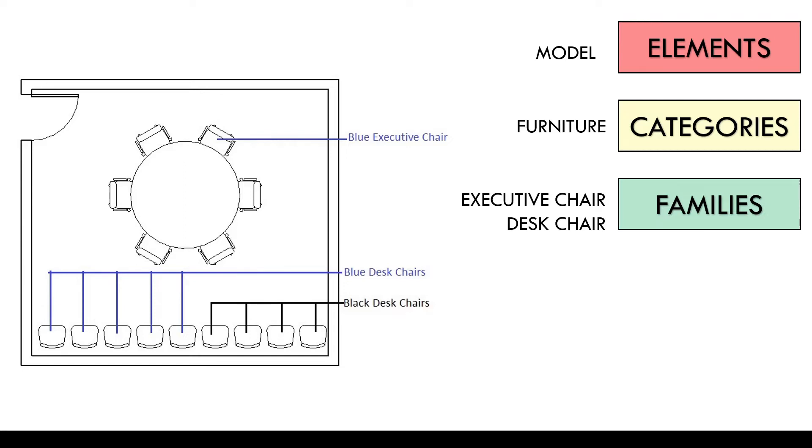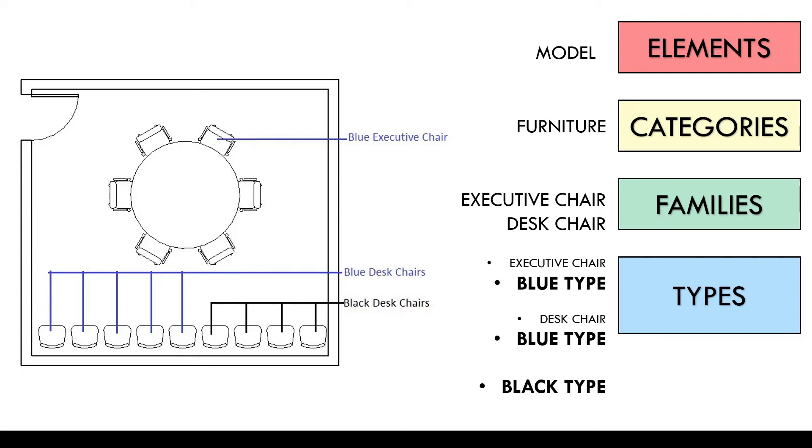How many types of each family do we have here? We have blue and black desk chairs and one blue executive chair which is why we have three types here. Blue executive chair type, blue desk chair type and black desk chair type.